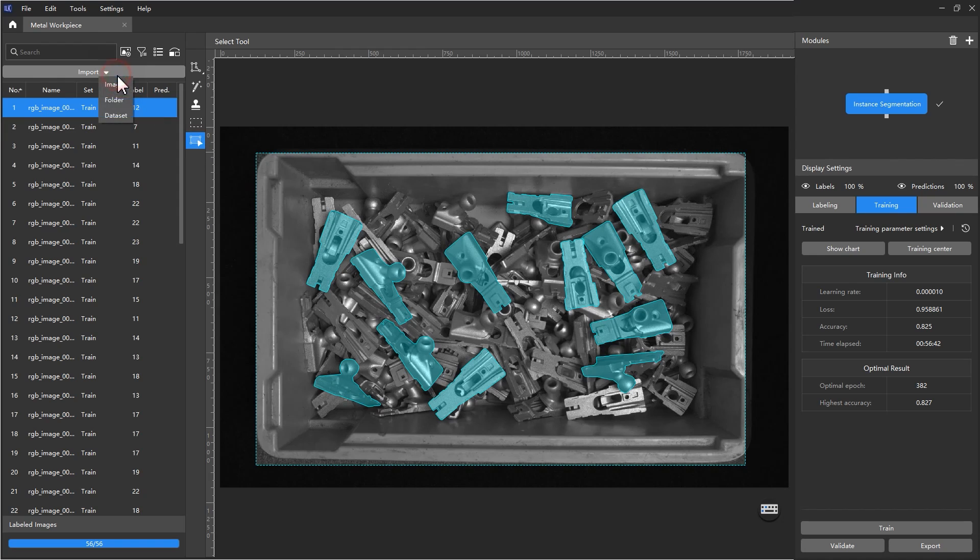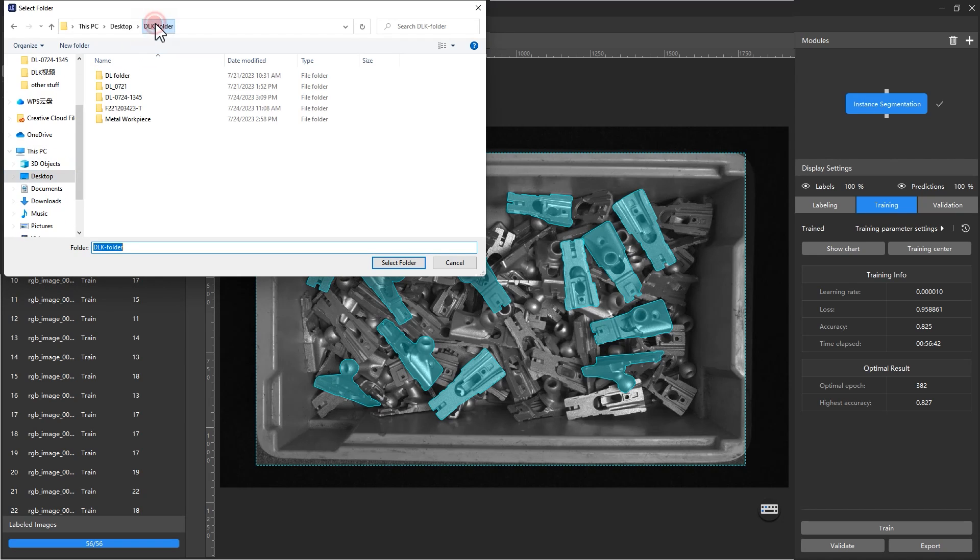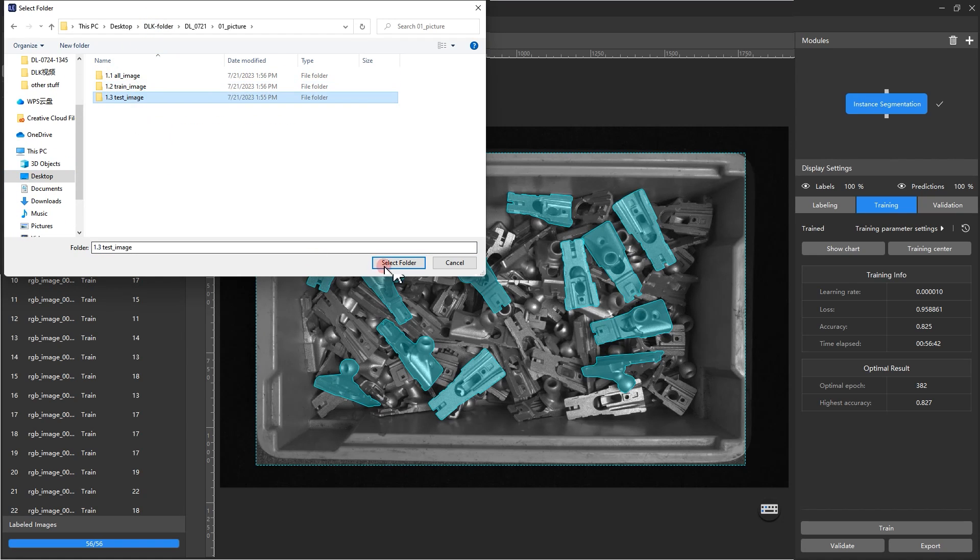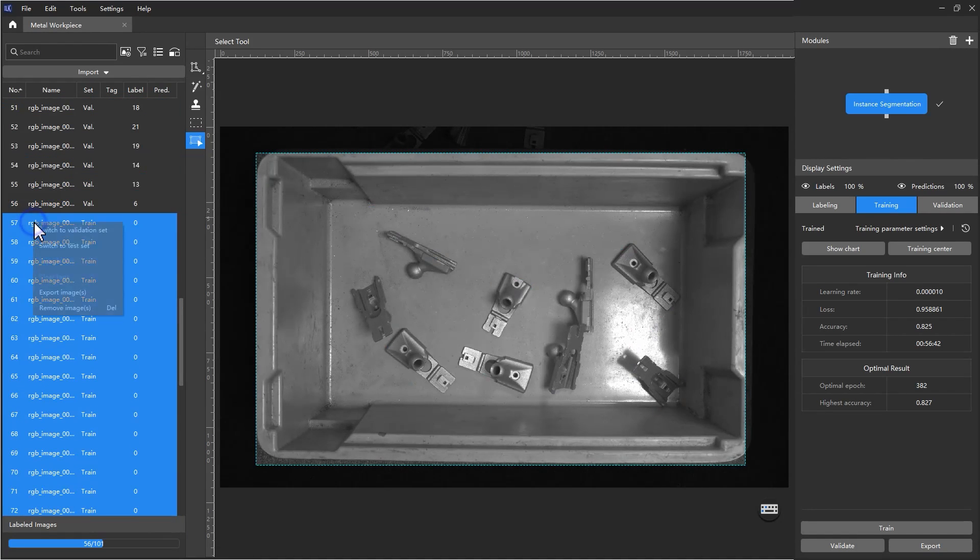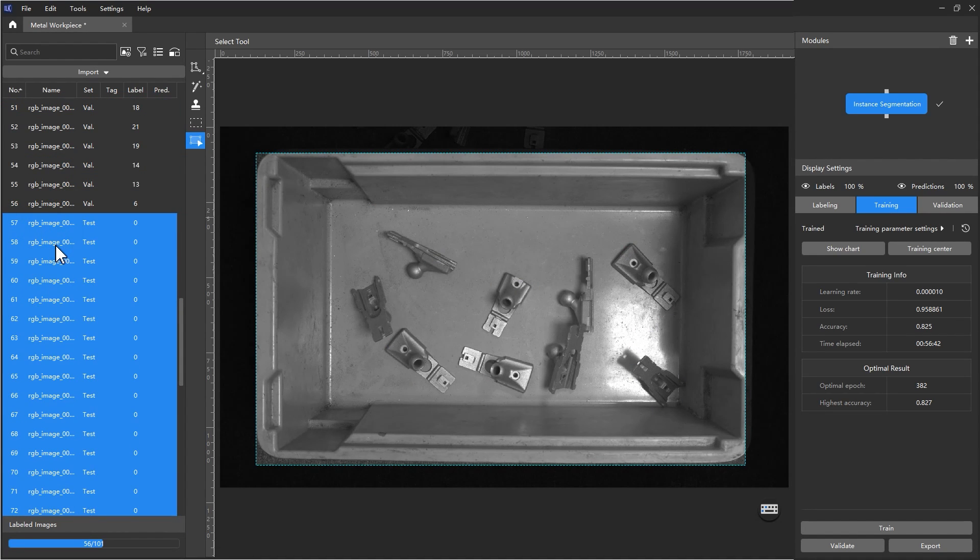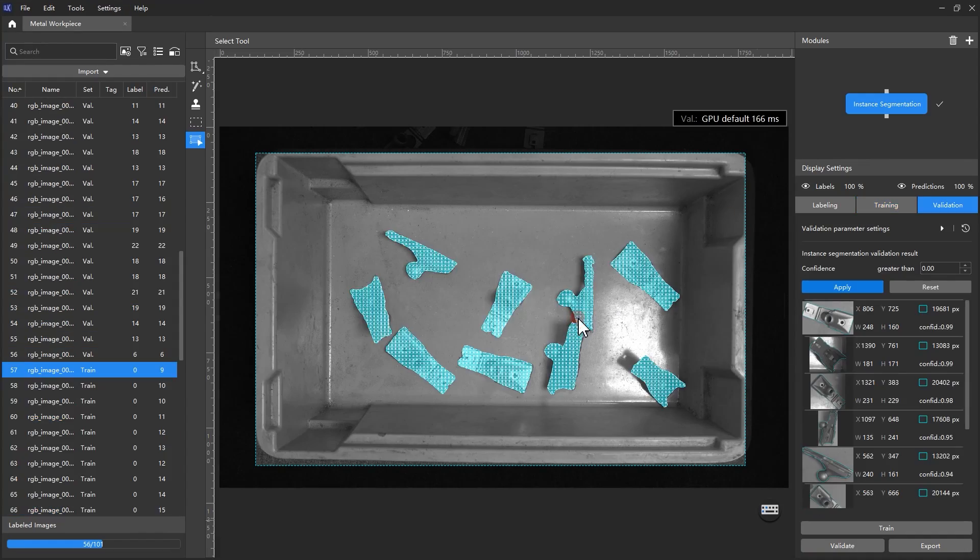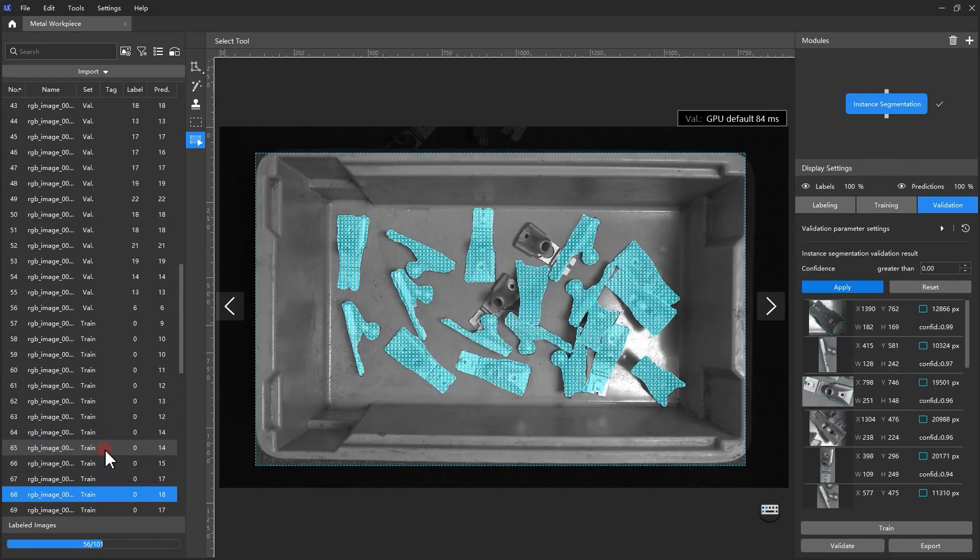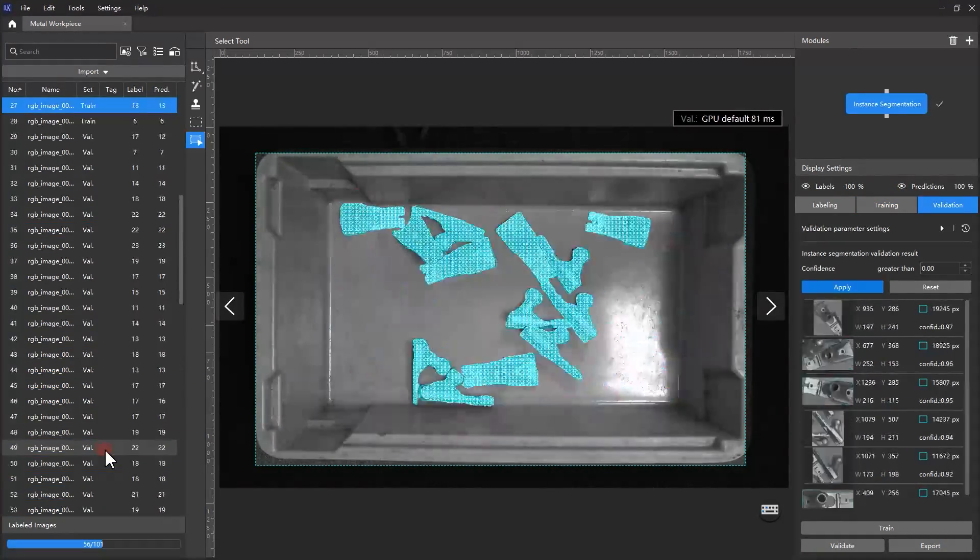After the training is completed, we can import some images not involved in training into the MECDLK project. Set these images as the test set, and click Validate to validate the model to see how well the trained model can be applied to the current project.